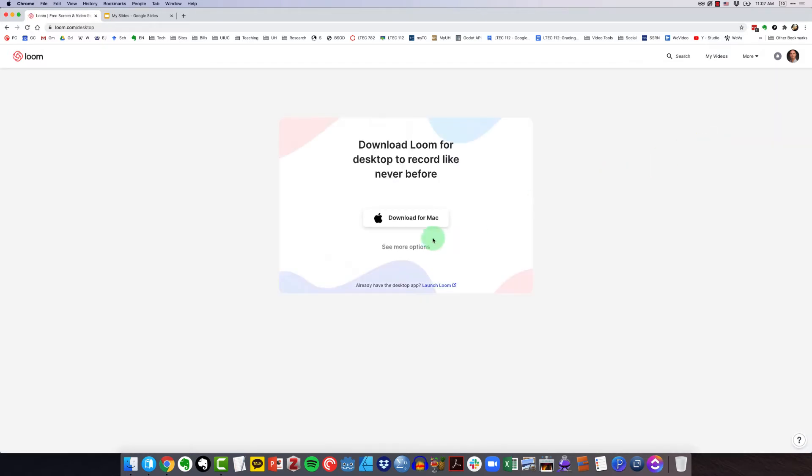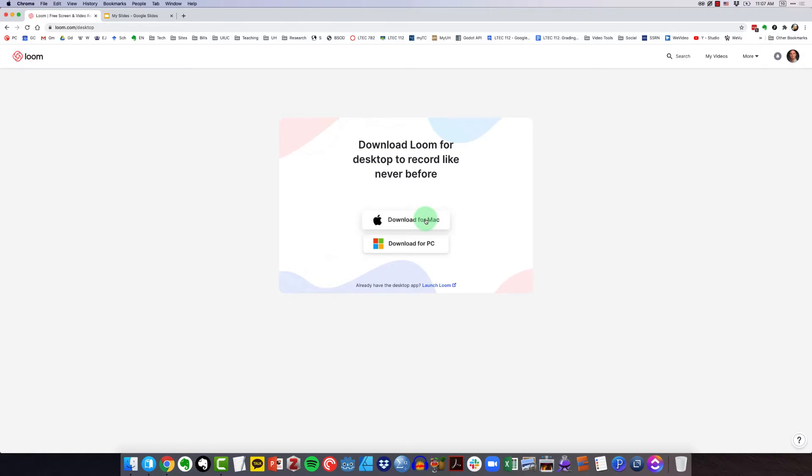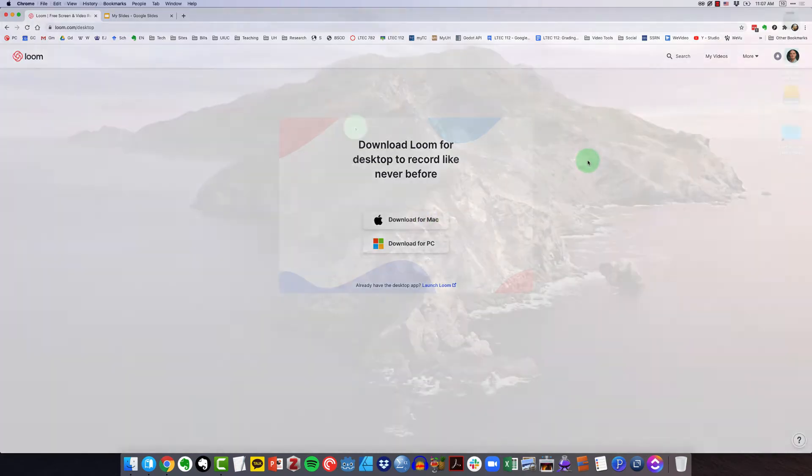Here it's detecting that I'm on macOS. But if I click see more options, I can download it for PC or Mac. You could go ahead and click download and that will begin the download process.